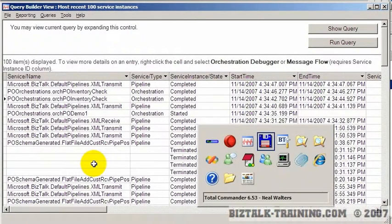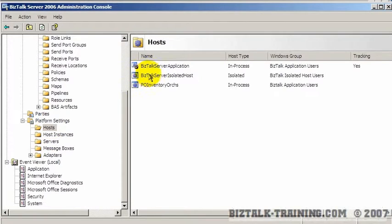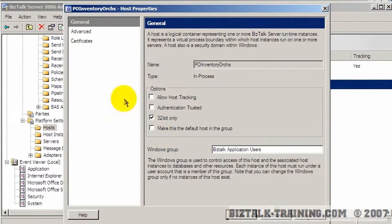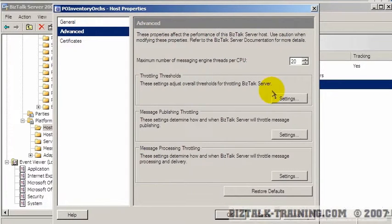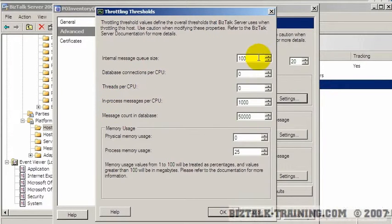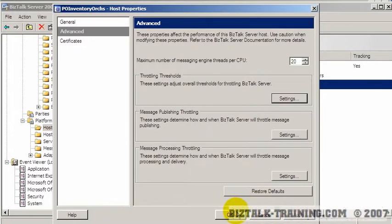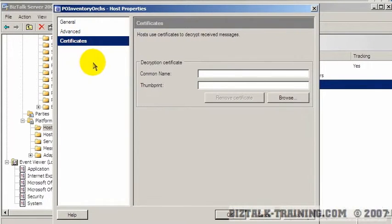One other important thing to know about hosts is that you can tune each host separately. If you go to host, right-click properties, and go to the advanced tab, you'll see several different throttling settings. You can set these settings differently for each host. So if you have a throttling issue with one particular orchestration, you can put that orchestration in a different host and give it different throttling so it doesn't affect the throttling of your other orchestrations. Throttling is a more advanced topic and we'll save that for a future video on performance and tuning. Hosts can also have certificates.